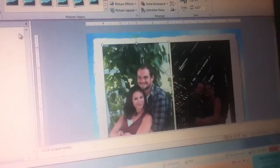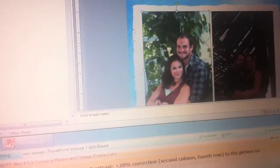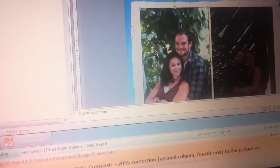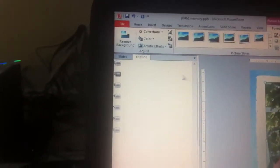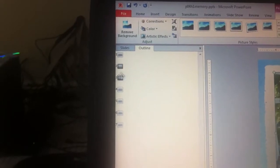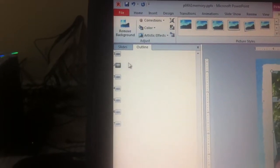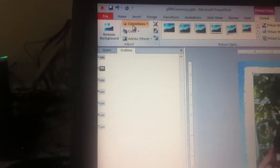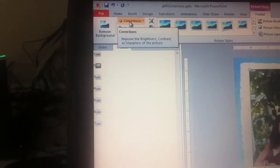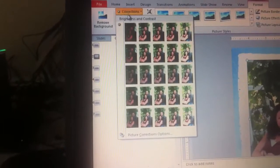So I'm going to go up here and select my picture on the left. I'm going to go up to corrections and as you can see here we are on slide 2. Corrections.